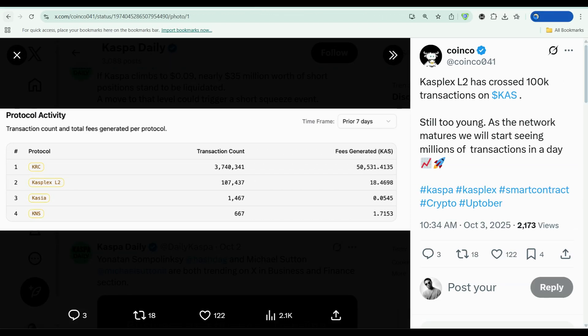Meanwhile, Casplex Layer 2 just crossed 100,000 transactions on the Casper network. Now, 100k might not sound massive compared to Ethereum or Solana, but remember this is still early. The network is young. As it matures, we're talking about the potential for millions of transactions per day. That's not speculation, that's the trajectory based on current adoption trends.